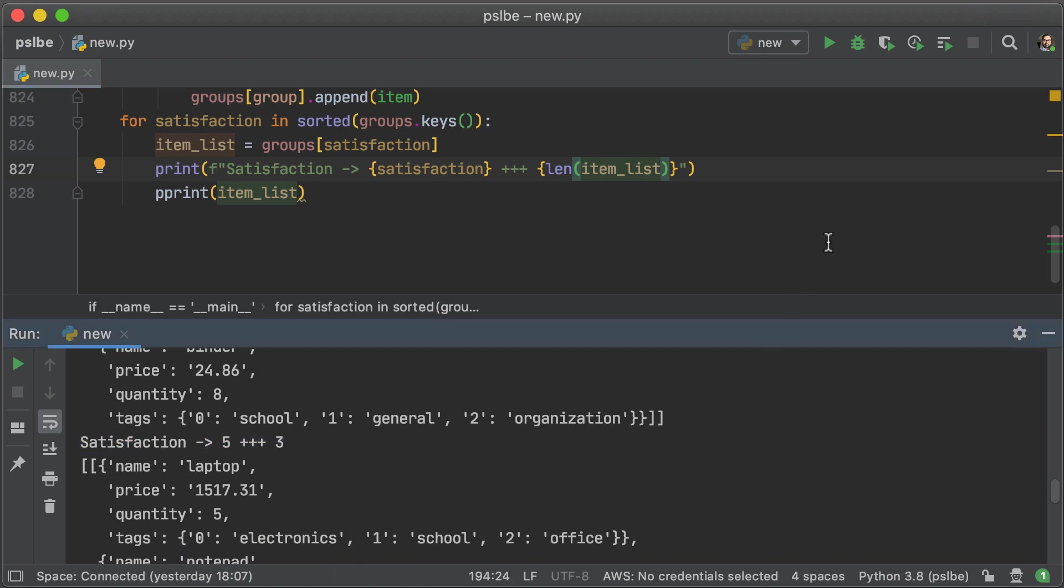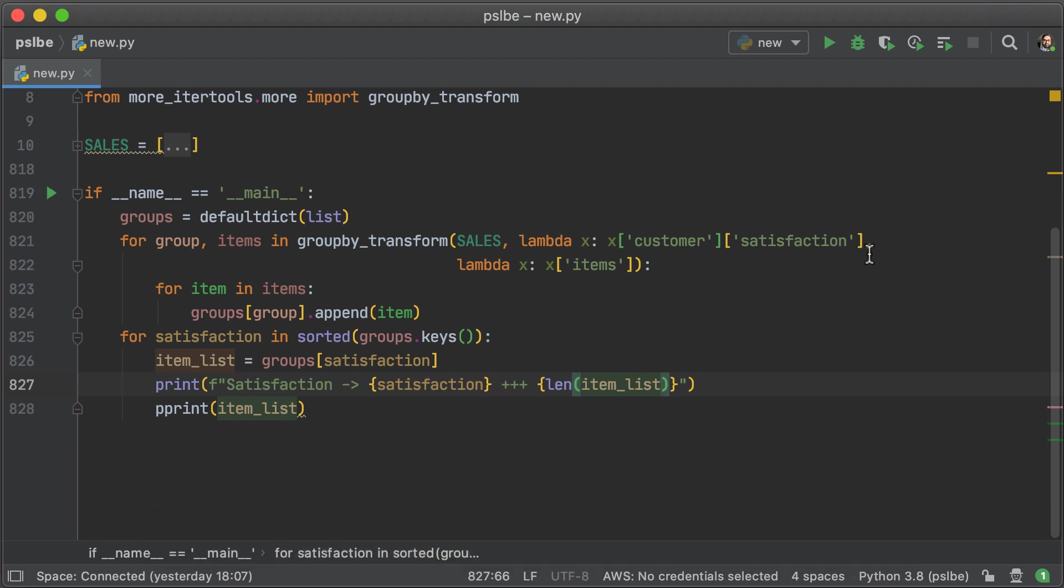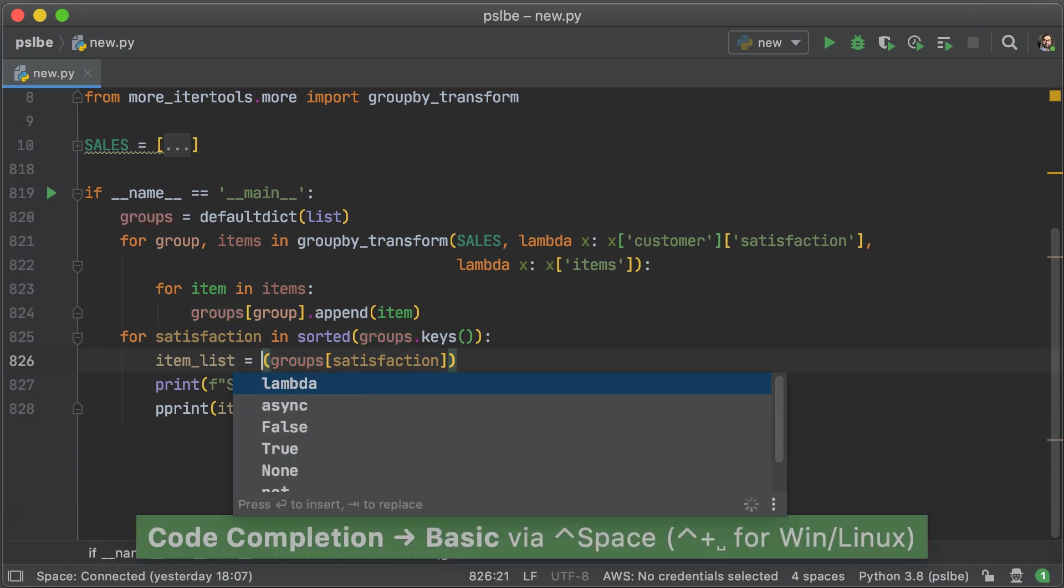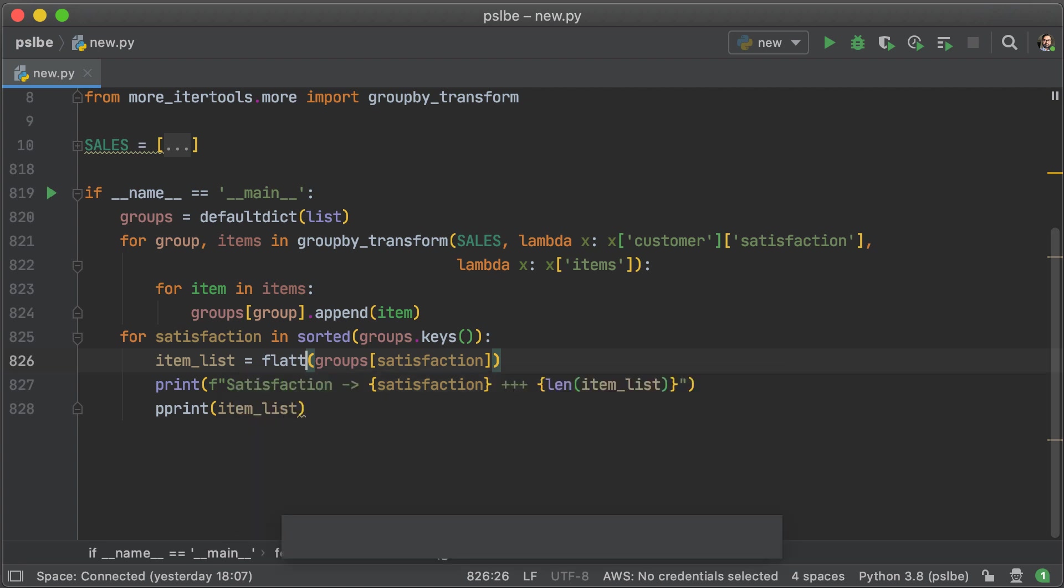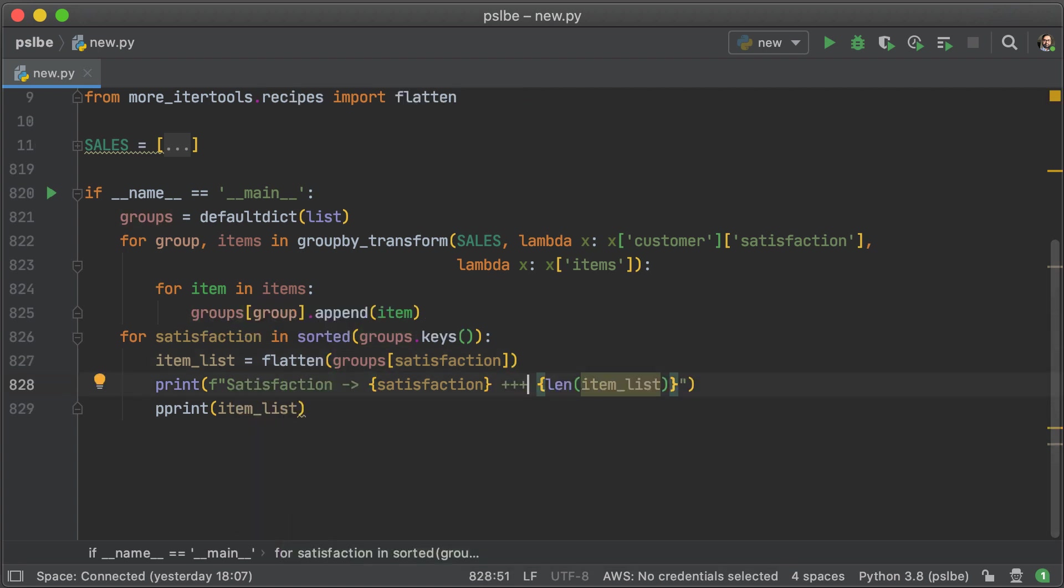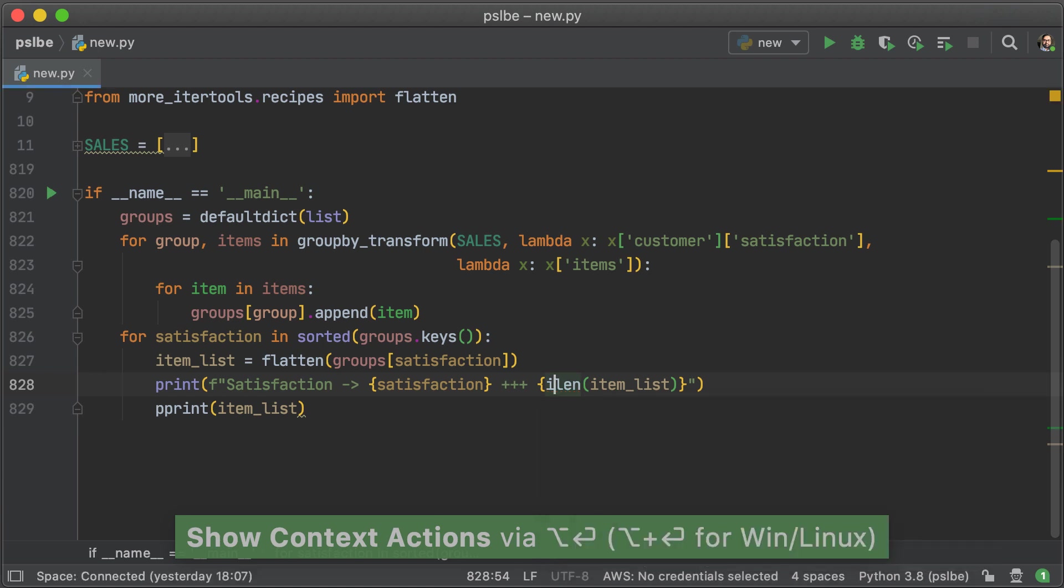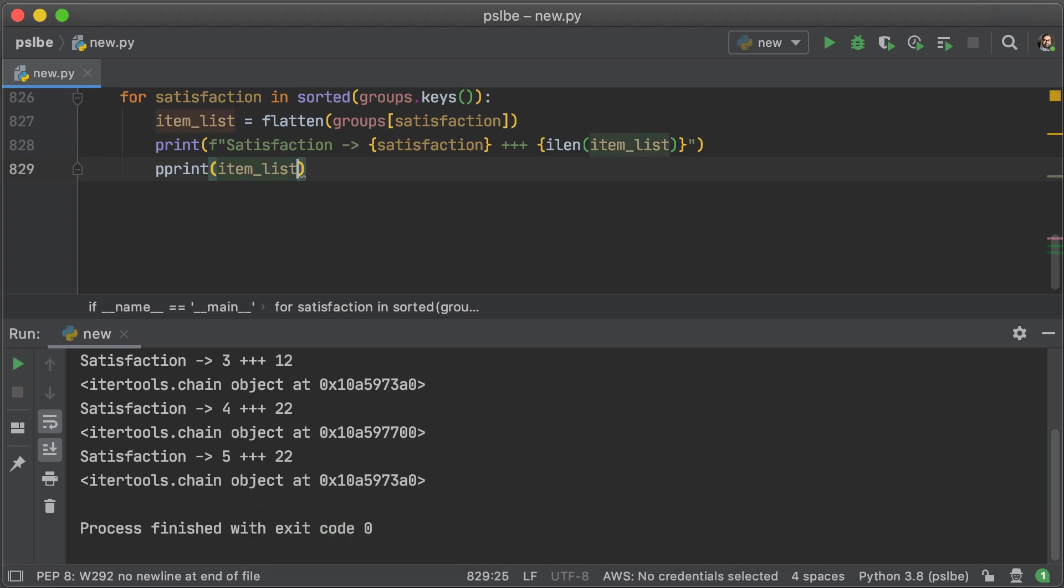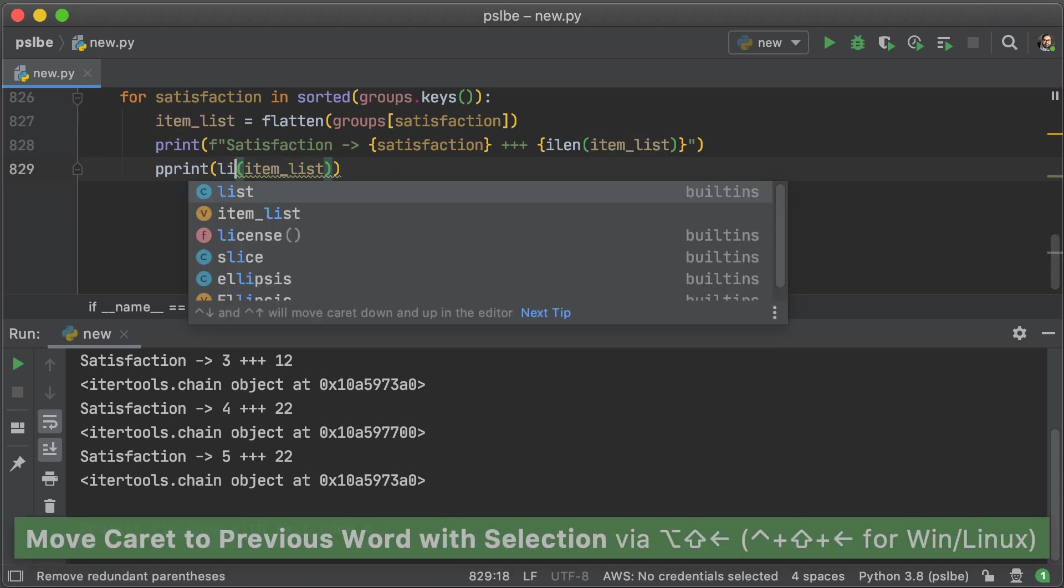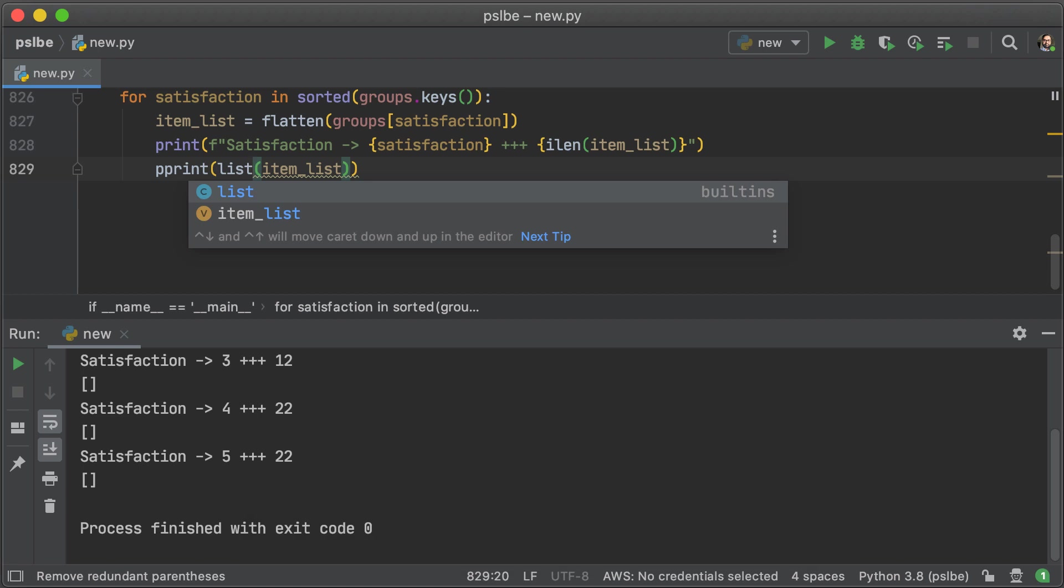Everything seems okay. We're still getting the wrong numbers, but the items seem to be there. So we're just going to go ahead and flatten the satisfaction groups. And we're going to do that using the flatten function from more_itertools. But that returns an iterator. So we're going to use ilen instead of len, which is also from more_itertools. And of course, flatten is going to return an iterator. So we're going to have to turn that into a list.